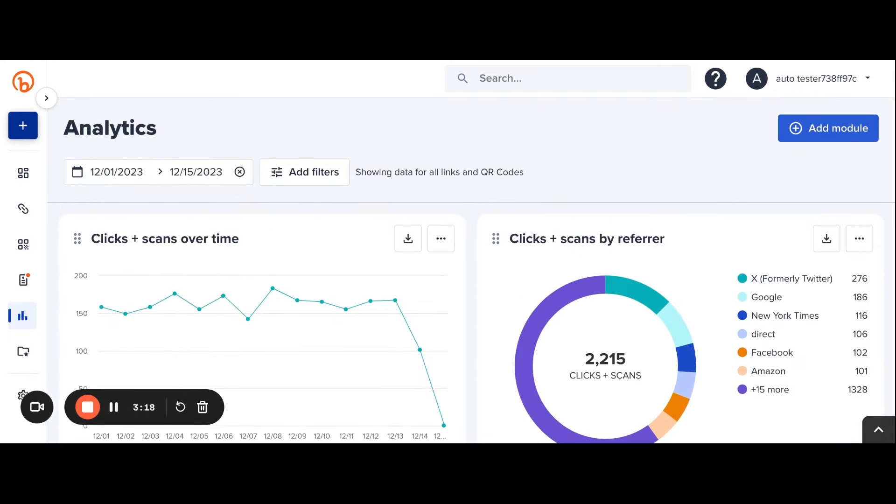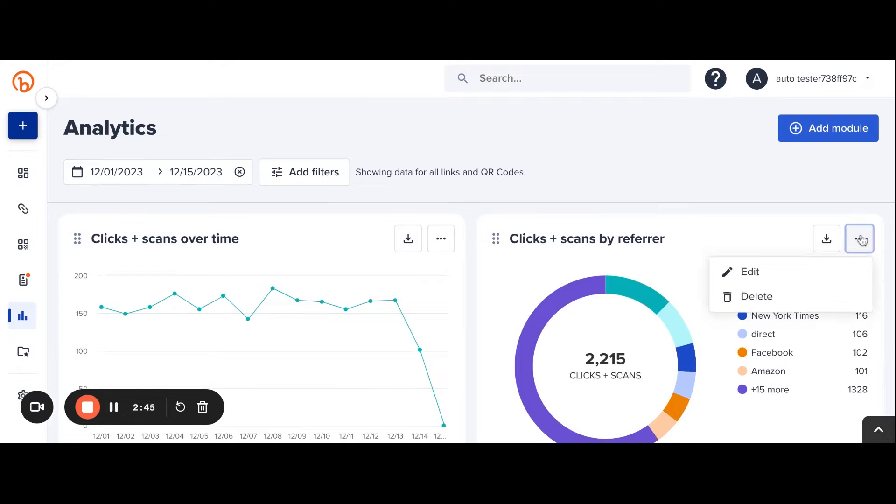Each module can be customized and users can add as many as they'd like. Let's use referrers as an example for how they can be edited. Clicking the three dots brings up the menu to adjust the module.